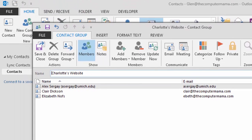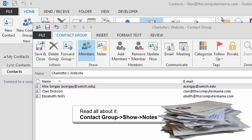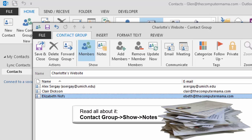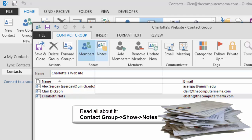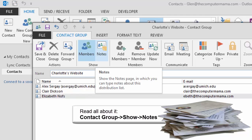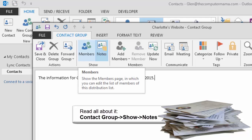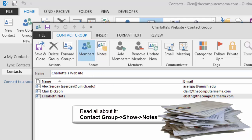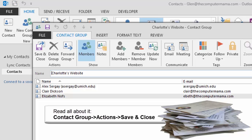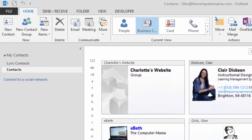It's a good policy to document your changes. Say you made changes to your contact list. You can document that in the notes. Go to Contact Group Show Notes and enter some sample text. What else do you see? The contact group actions include Save and Close, Delete Group, and Forward Group. Click on Save and Close.